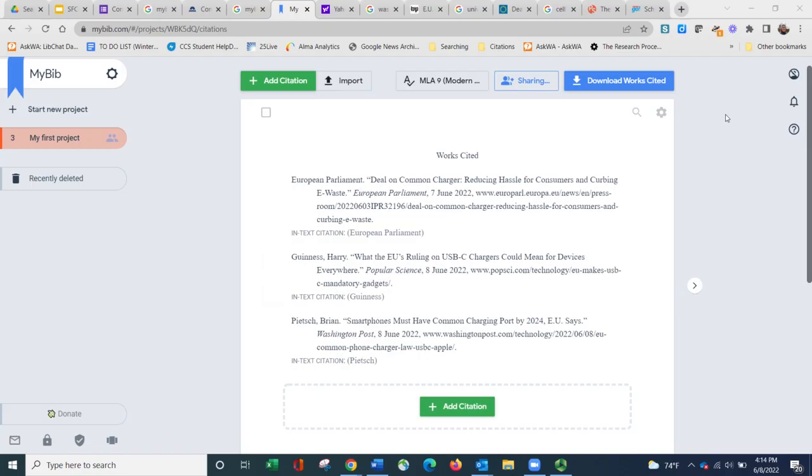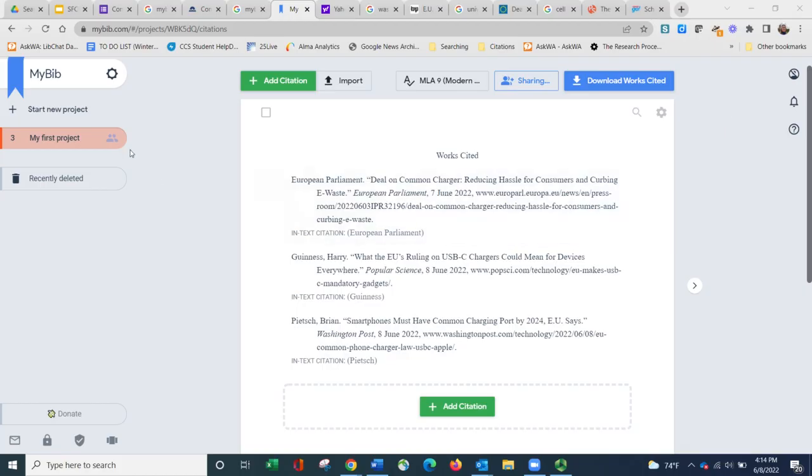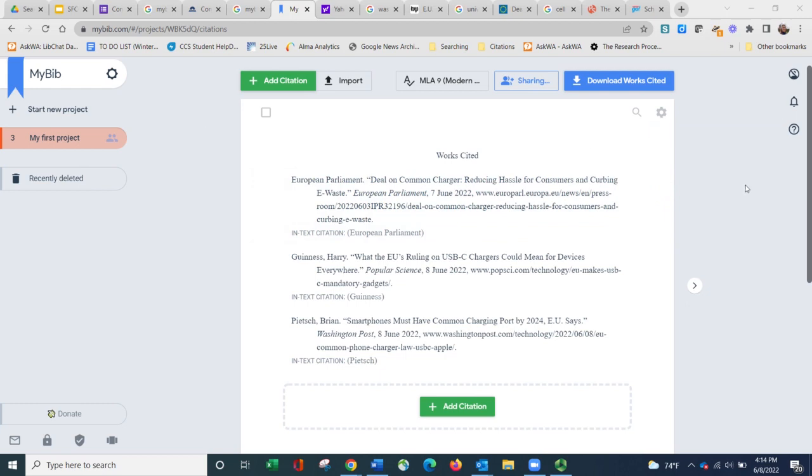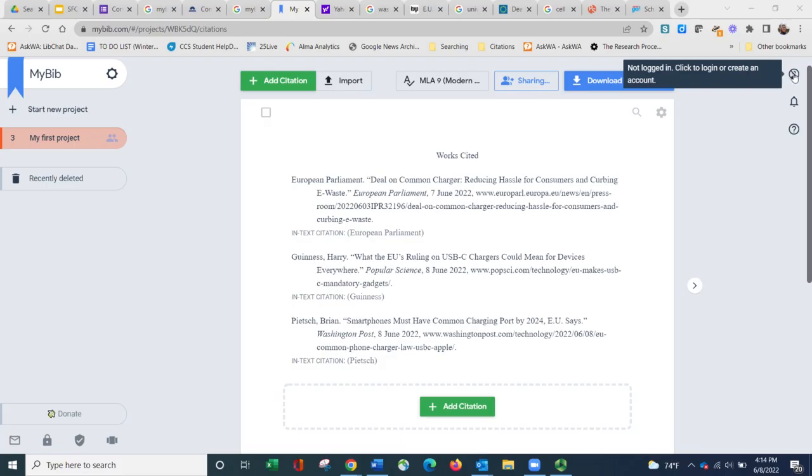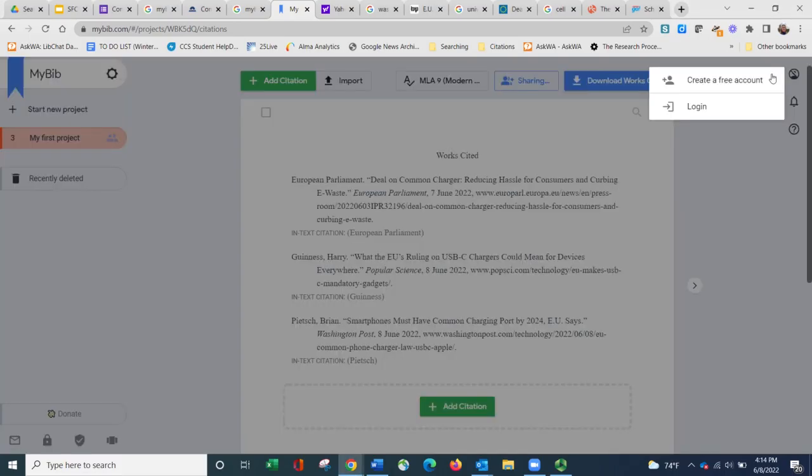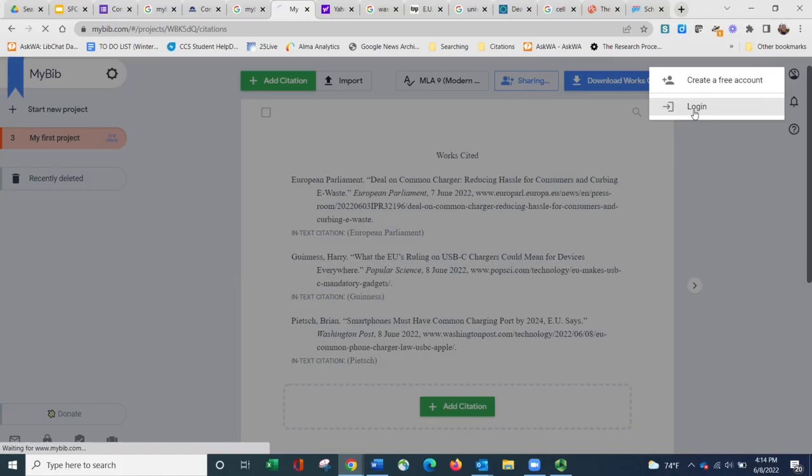Everything that we've done so far has been for free. But if you want to be able to save your citations, so maybe you want to come back tomorrow and add some more citations or perhaps you have different projects going on and you want to add some more projects, I would suggest creating a free account. I already have, so I'm going to click over here on the top right-hand corner and it's going to say that I can log in.